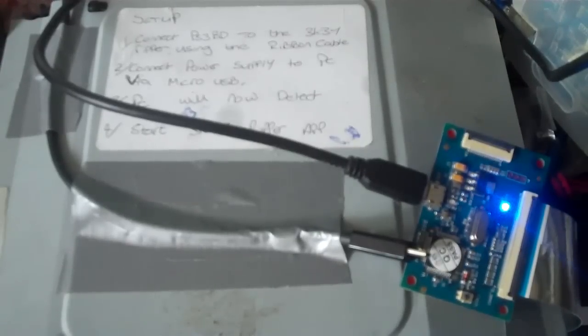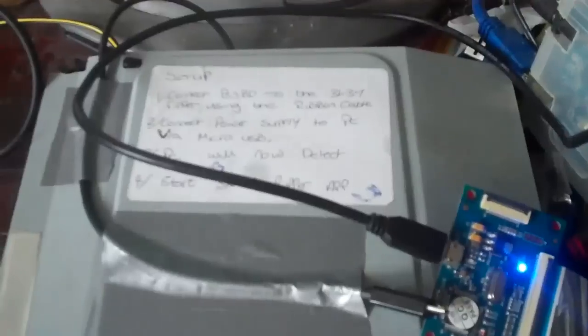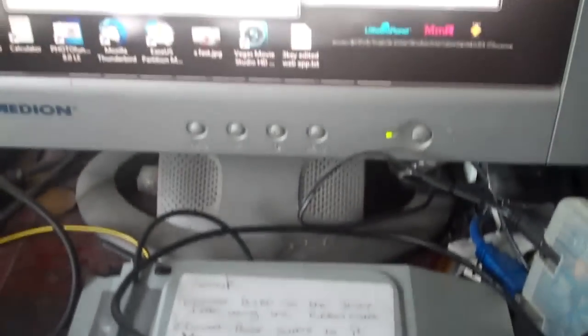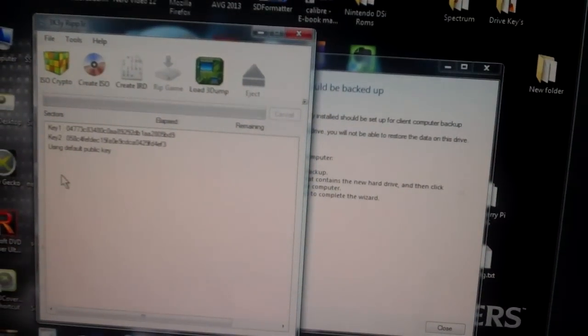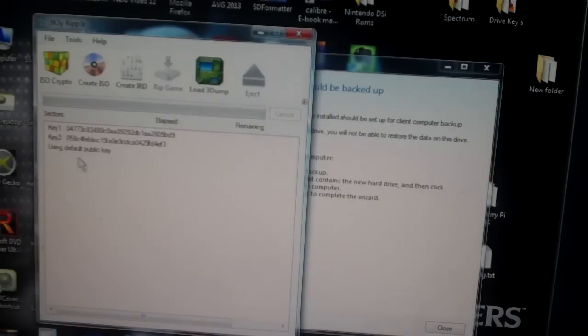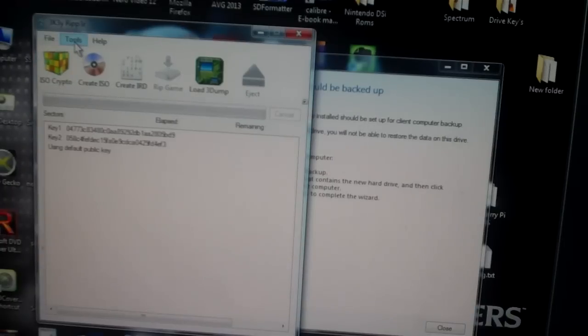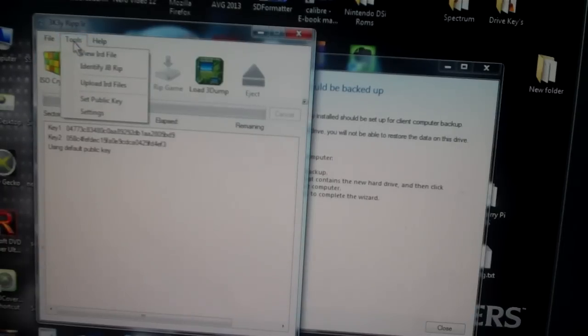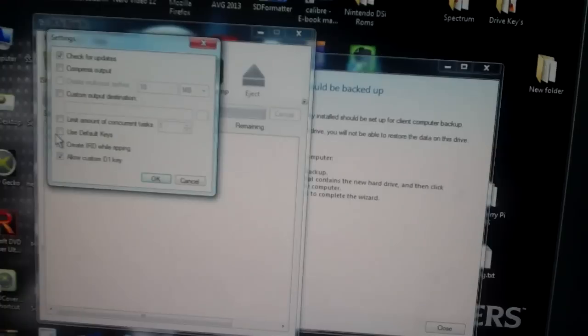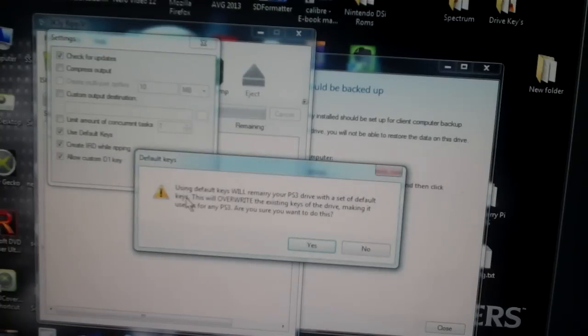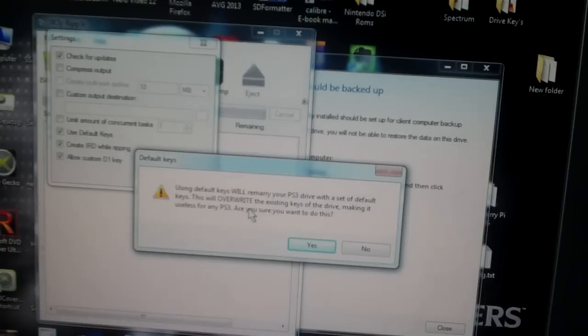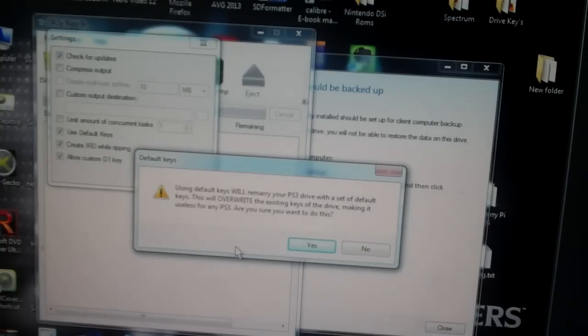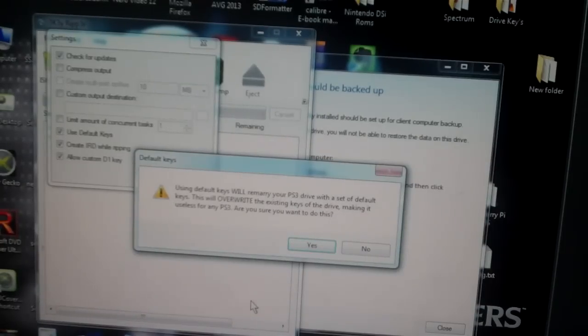Once that's done you can then start the program and either install your BD keys or as now the 3dump is not required, you can go to tools settings, check that use default keys. But be warned this will remarry your PS3 drive with the set of default keys as we overwrite the existing keys. Basically it means once you do this that drive is useless in your PS3.